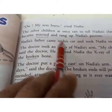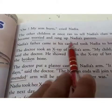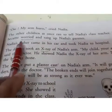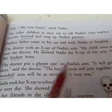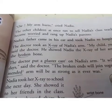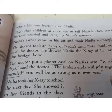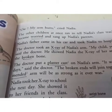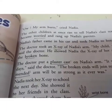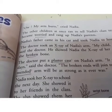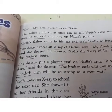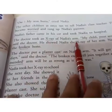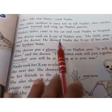'Oh, my arms hurt!' cried Nadia. The other children at once ran to tell Nadia's class teacher. The teacher became worried and rang up Nadia's parents. All the children ran towards Nadia and informed the class teacher she had fallen from the monkey ladder. Nadia's teacher was worried and called her parents right away.